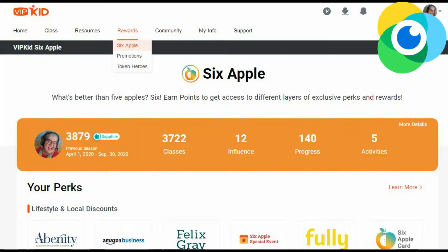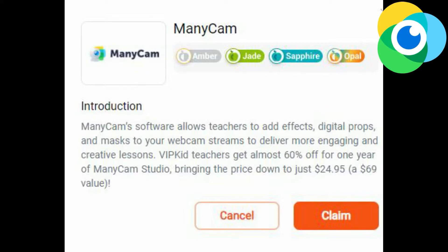Most online teachers want to try green screening, and that is inside of Studio. I recommend the Studio plan as a purchase. And if you're a VIPKid teacher like me, the six Apple program has a discount where you can receive the best rate I've seen to try out Studio for one year. In your VIPKid portal, go to the rewards tab at the top, then click on six Apple. Scroll down and you'll see a logo that says Manicam. Click the button to claim and at checkout it will automatically discount this for you.